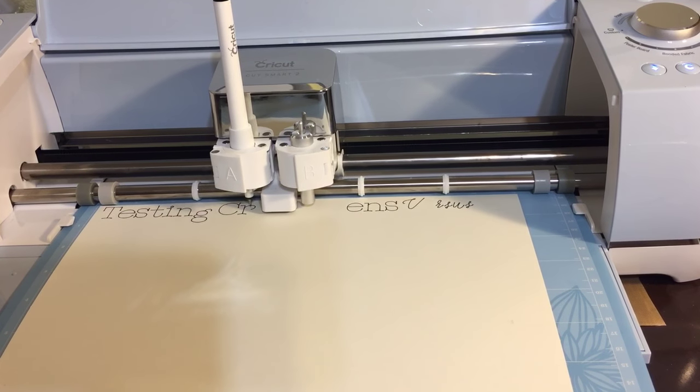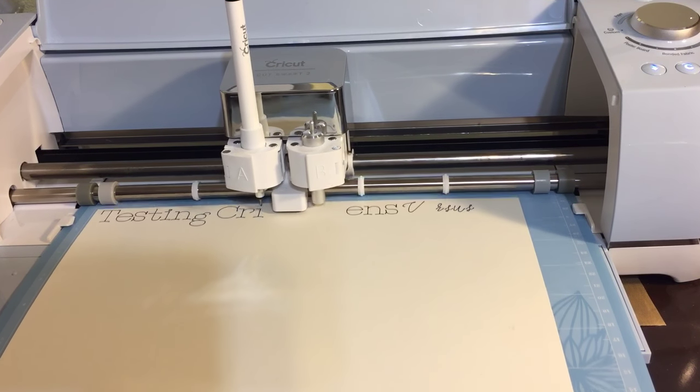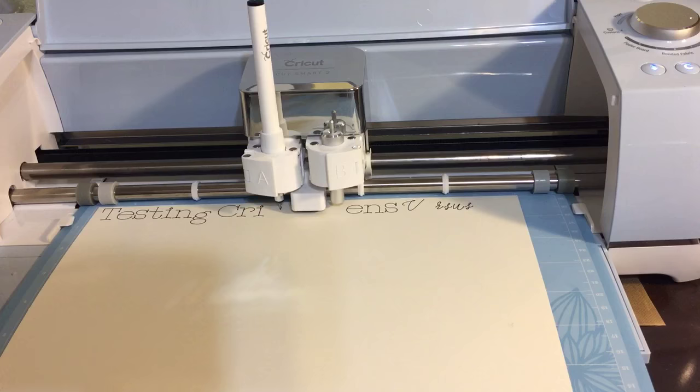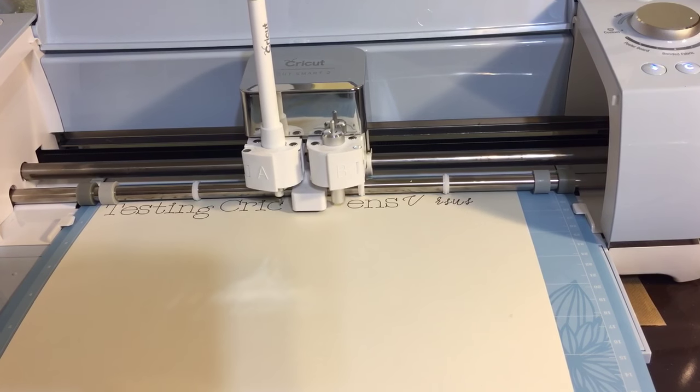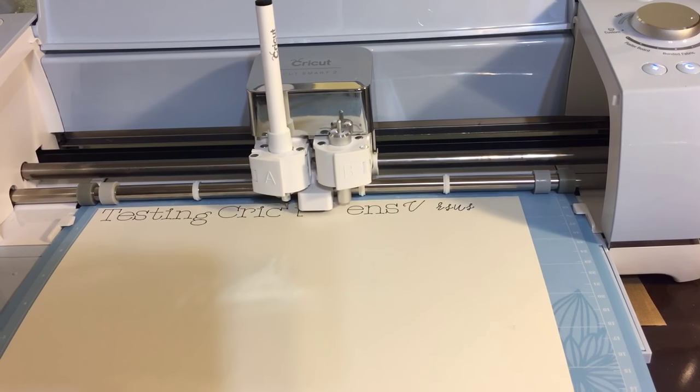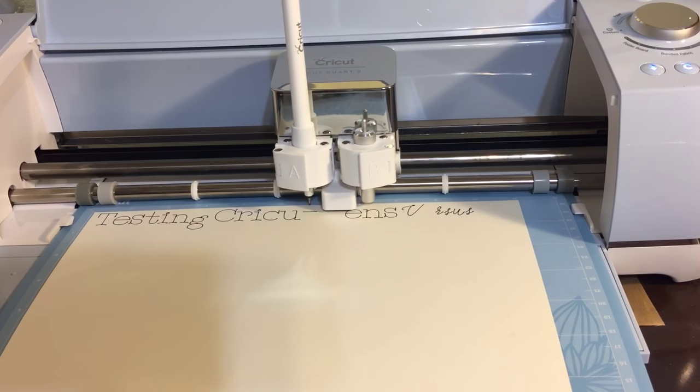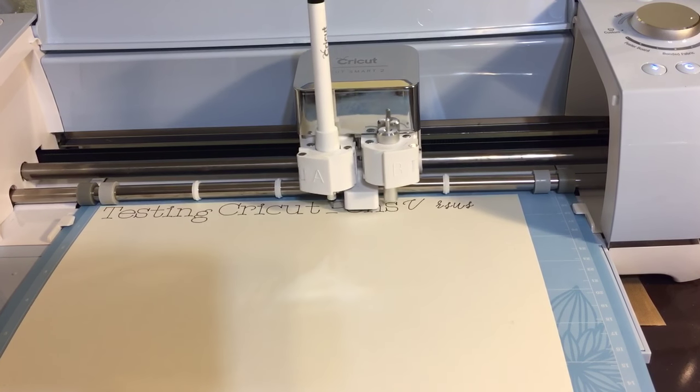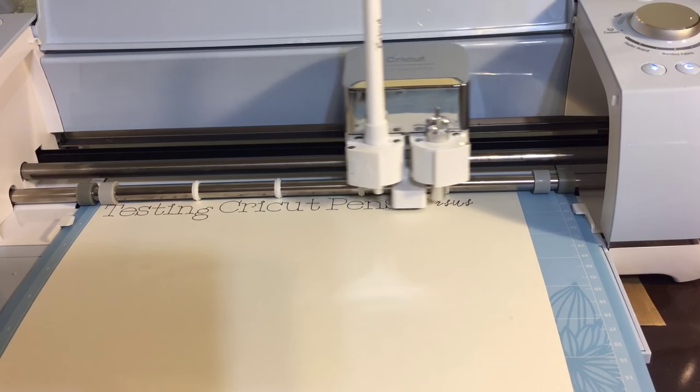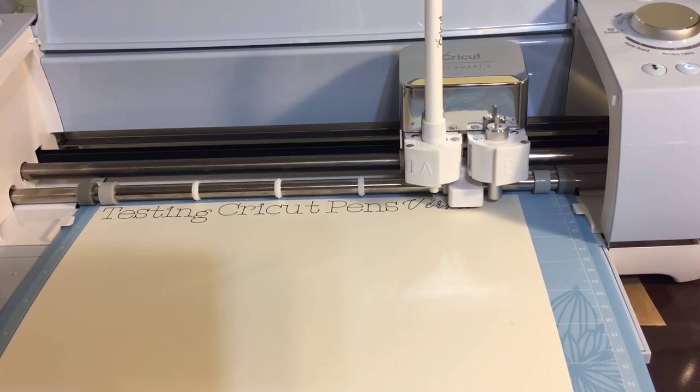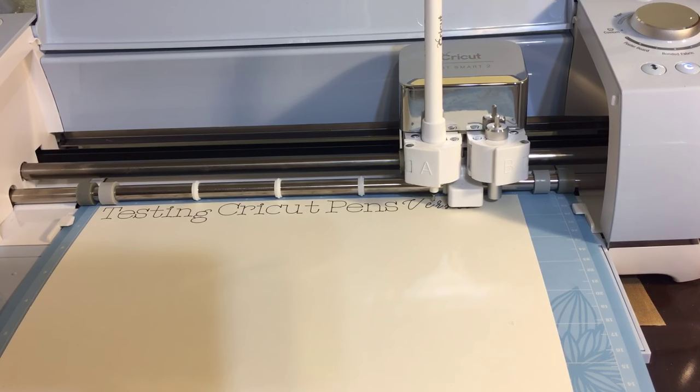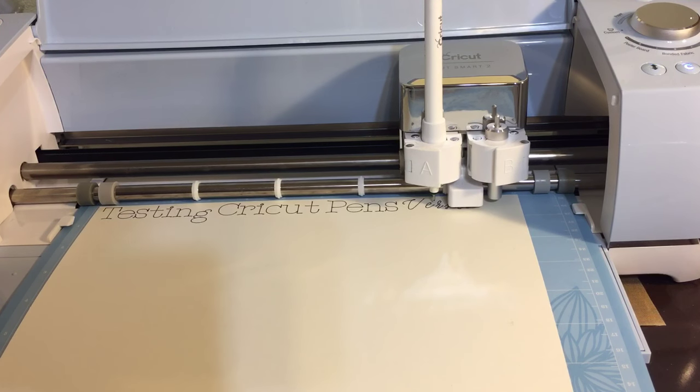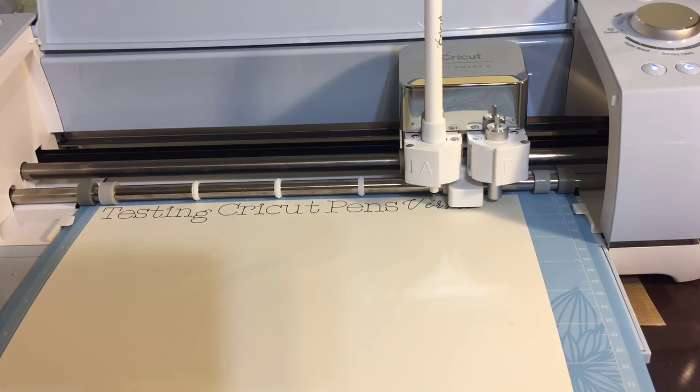But so far the Cricut's doing its job just as it should. I wouldn't have expected anything else. And this is the fast mode again, so it seems to be going fairly fast. Of course, this day and age is never as fast as we want it to be. So now it is moving. It's done printing the Cricut pens.